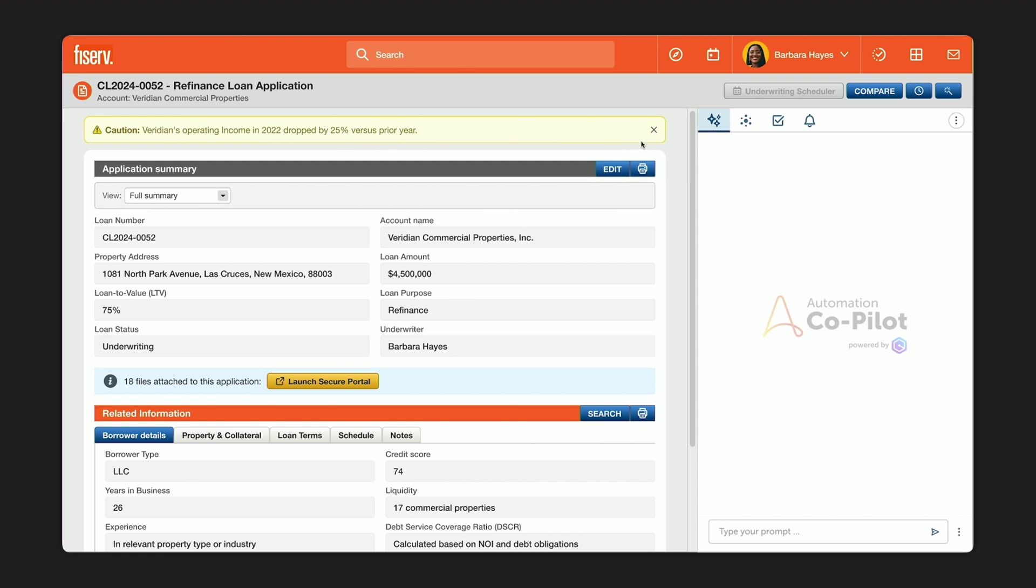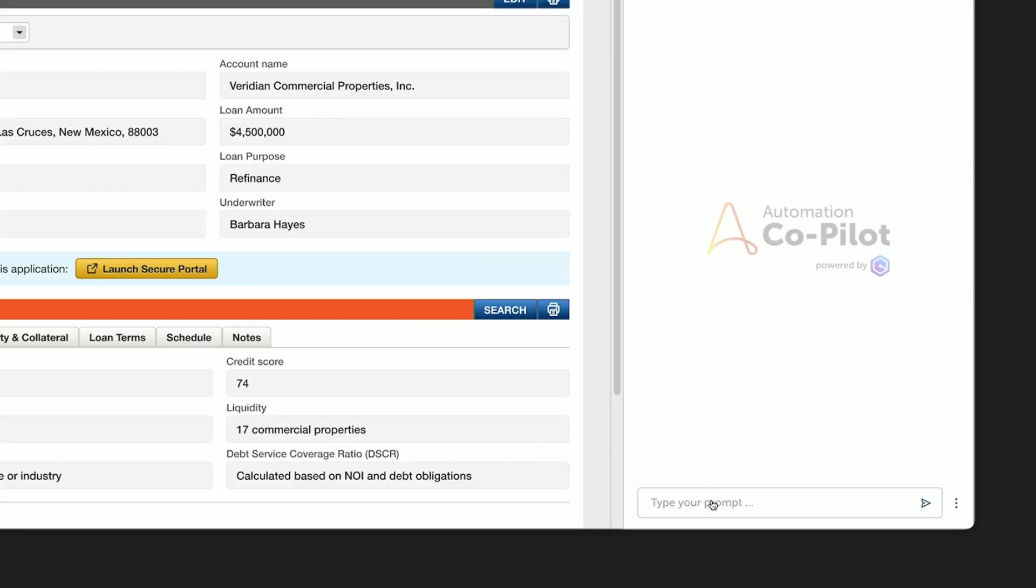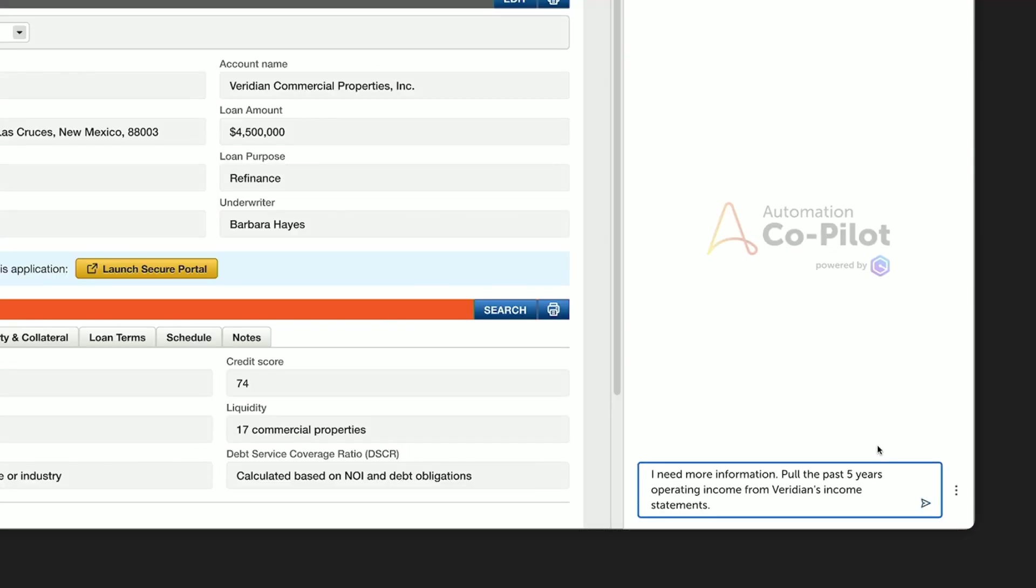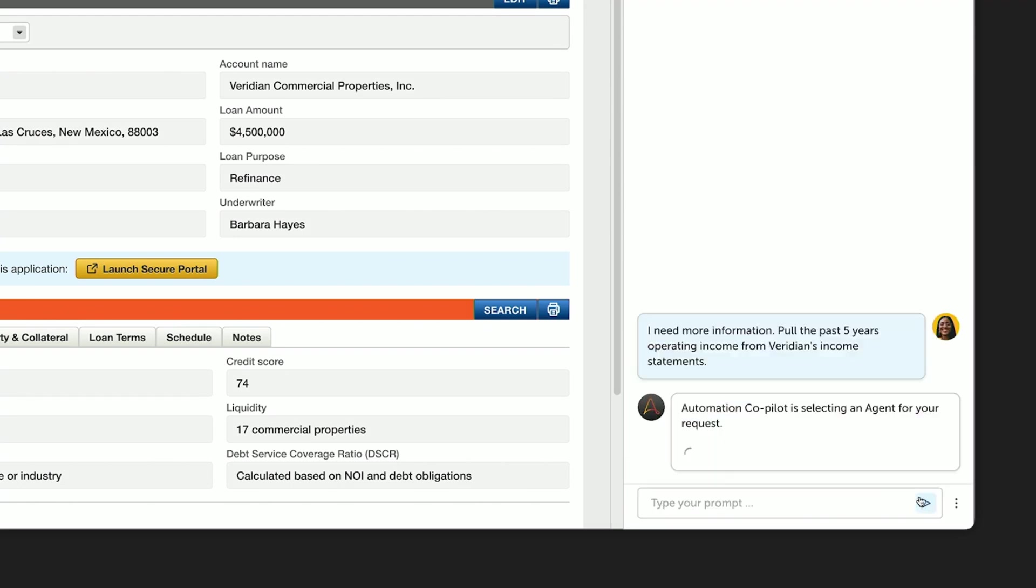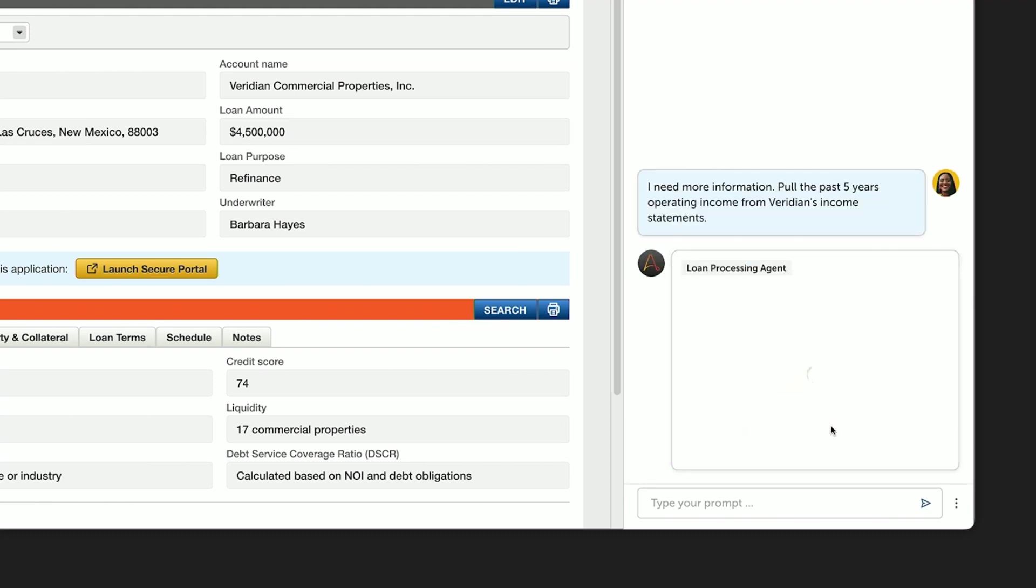Barbara wants to take a deeper look at the company's financials. Normally, she'd have to go through multiple documents to find the income statements from each year. But instead, she's got Automation Copilot, which is now fully conversational thanks to her integration with Amazon Q. So Barbara can just ask for what she needs in natural language. She asks for the operating income for the past five years. Automation Copilot will read Barbara's request and assess the exact agent needed to do the job. In this case, that's the loan processing agent. This agent is going through the documents, retrieving the data, and summarizing it for Barbara, along with year-over-year changes to help her spot those trends. And it's done right in her workflow.